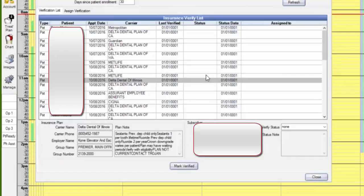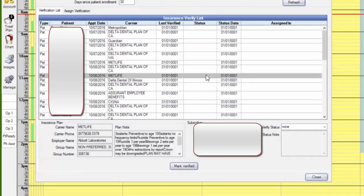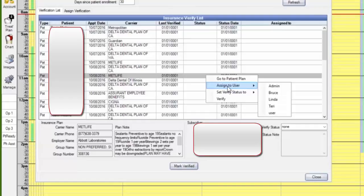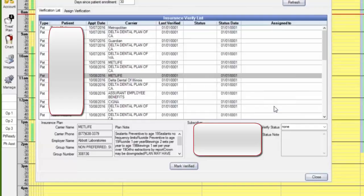What else can we do? If you right mouse click on that patient, we can assign to somebody else. Who can we assign to? Let's give it to Terry because she's not here. So now we know that's going to be Terry's job to check on that one.